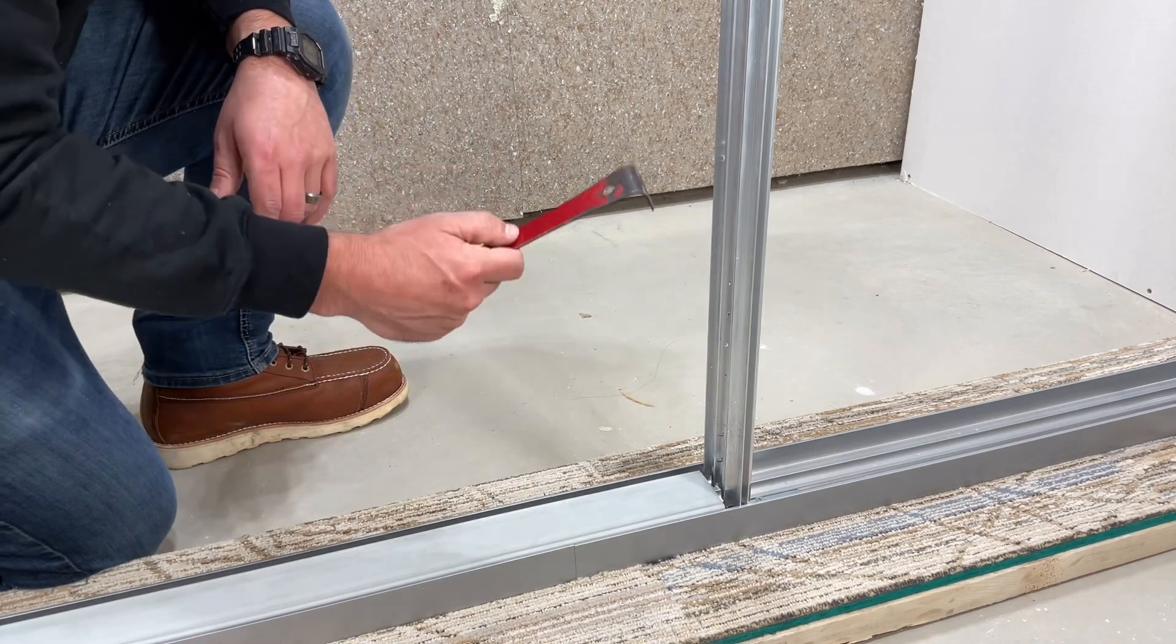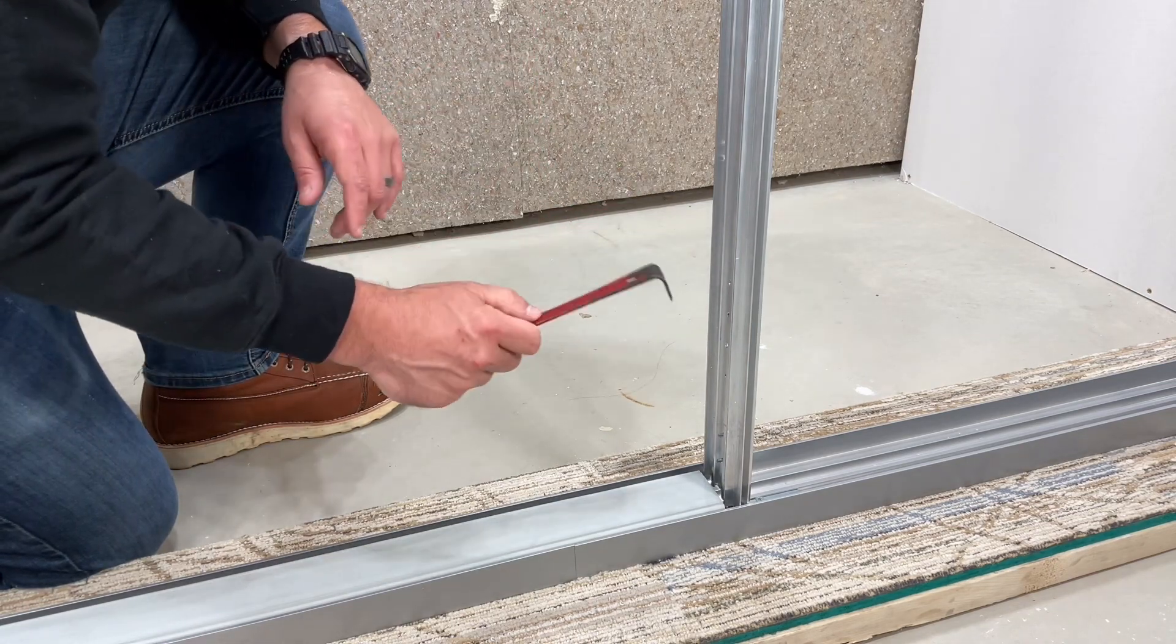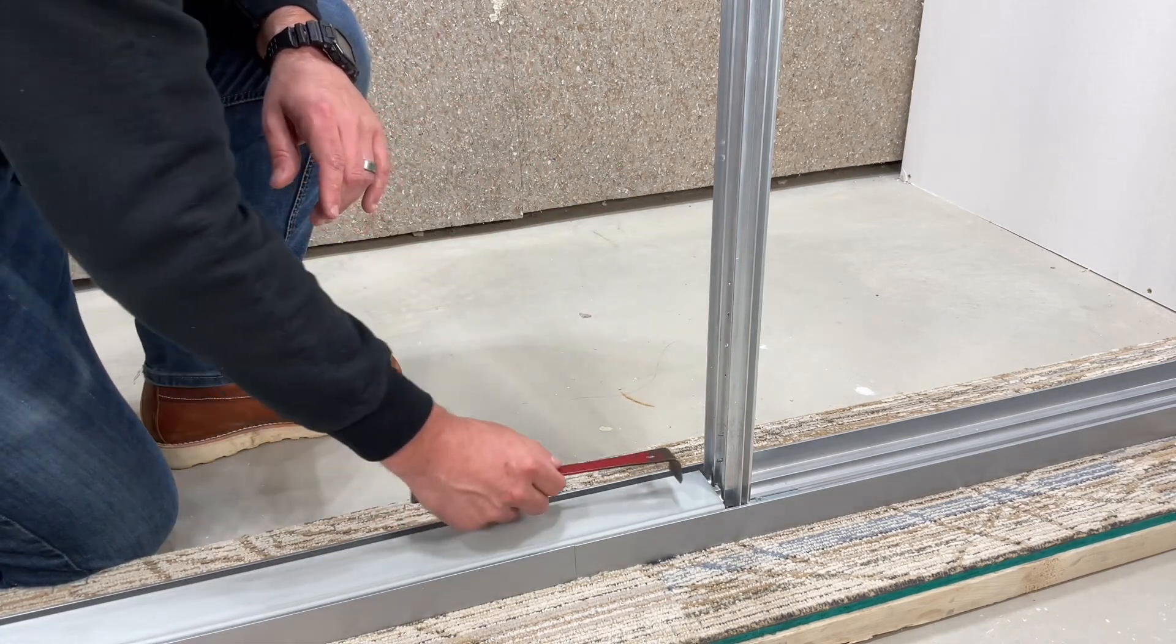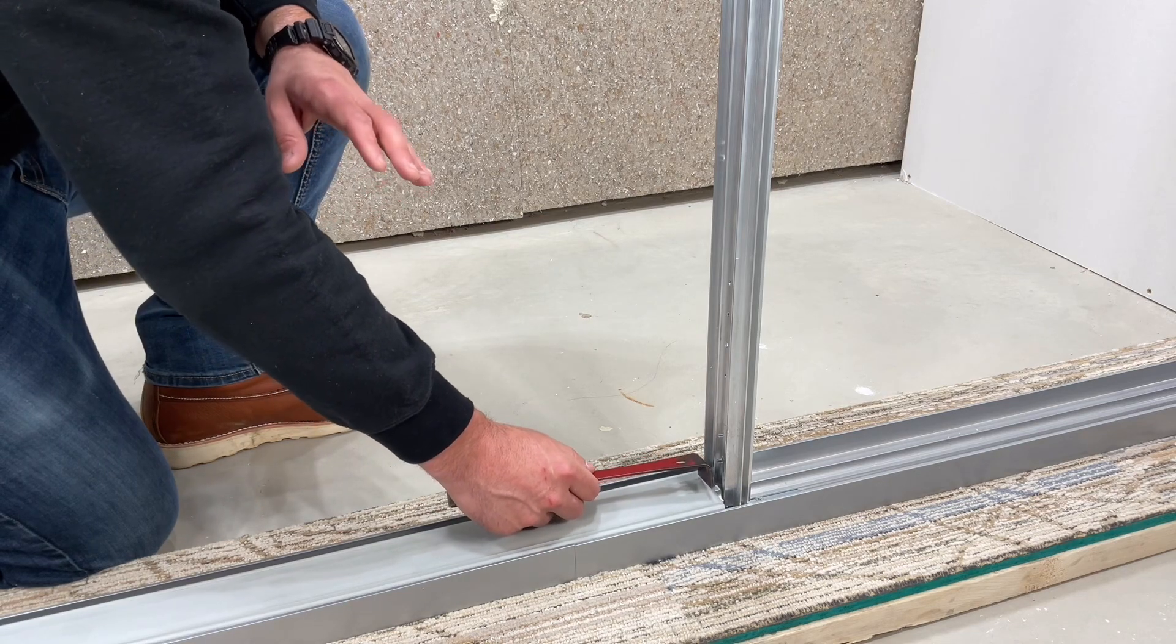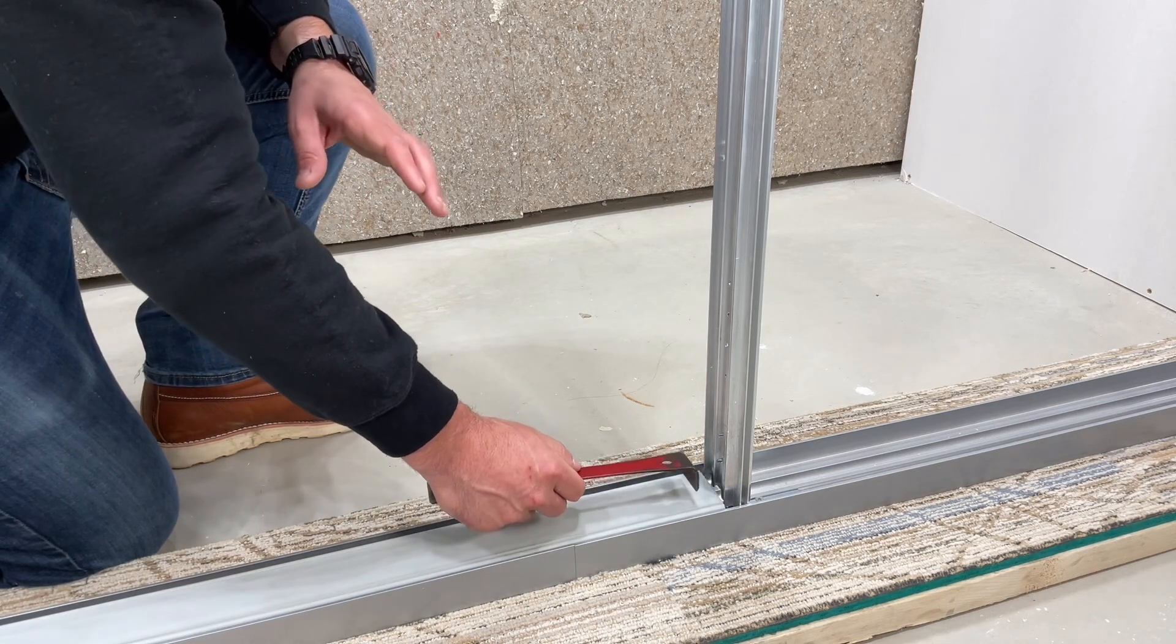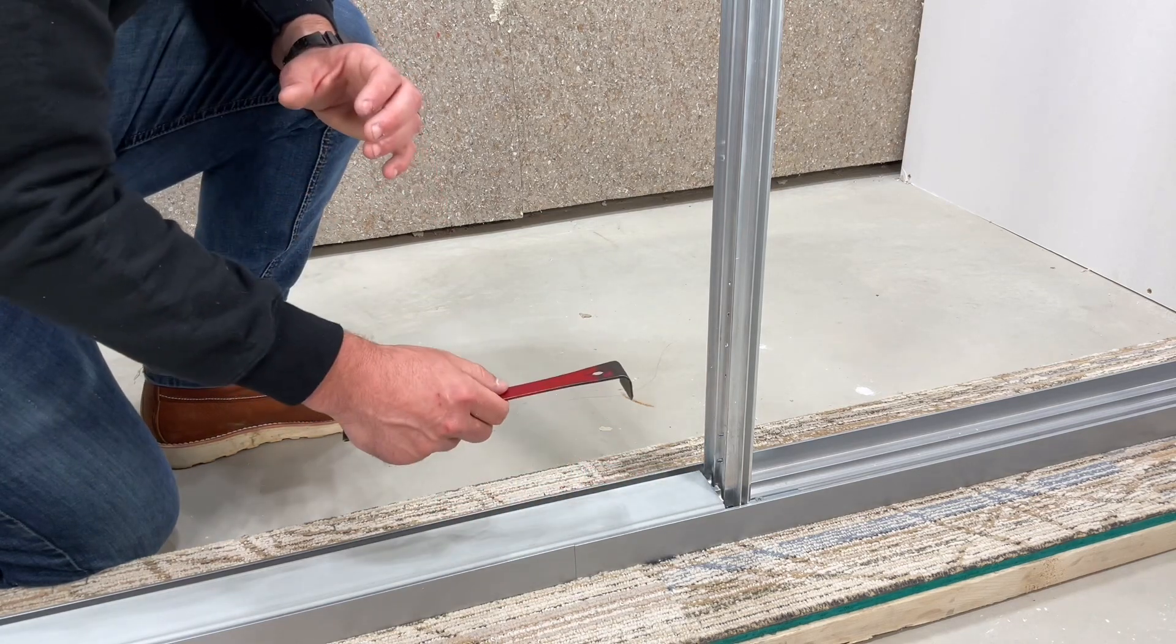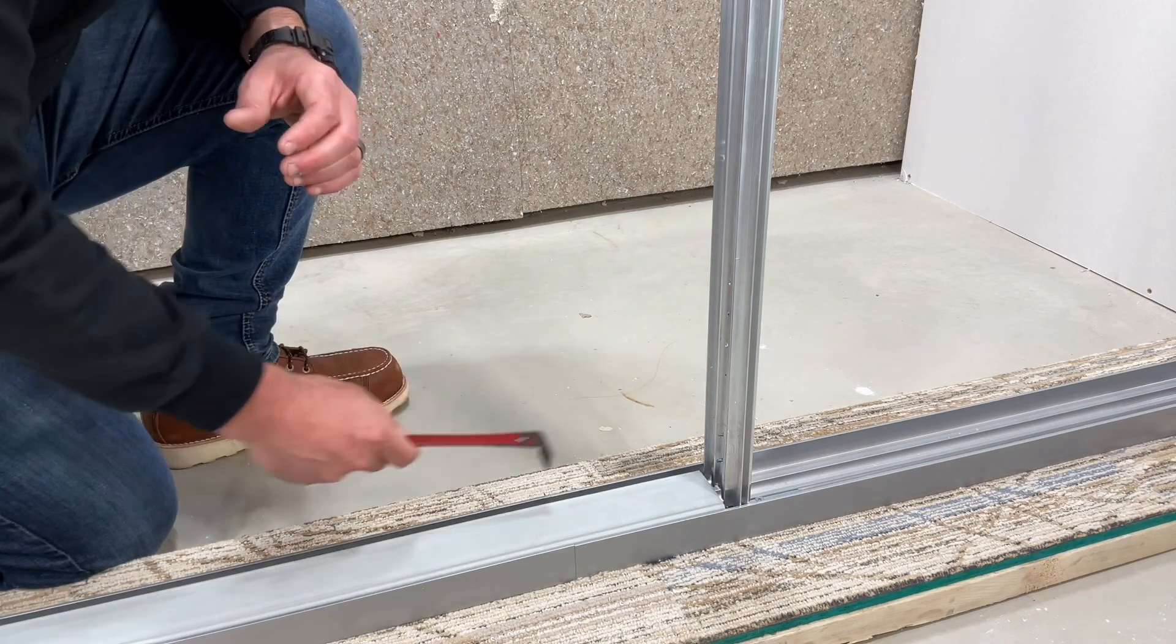To do this you need to take your flat bar, place it into the end of the track bead and work it back and forth while pulling up to remove it from the flex track.